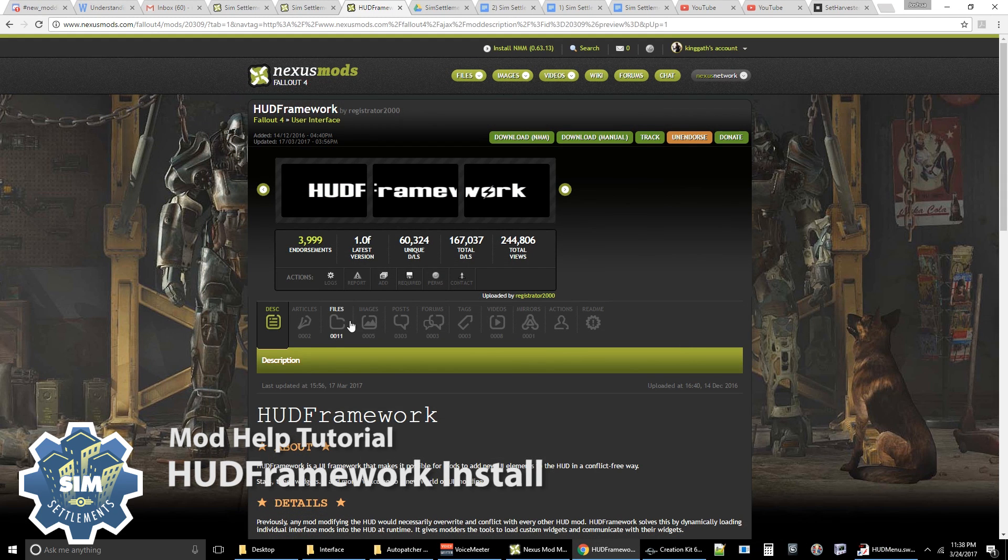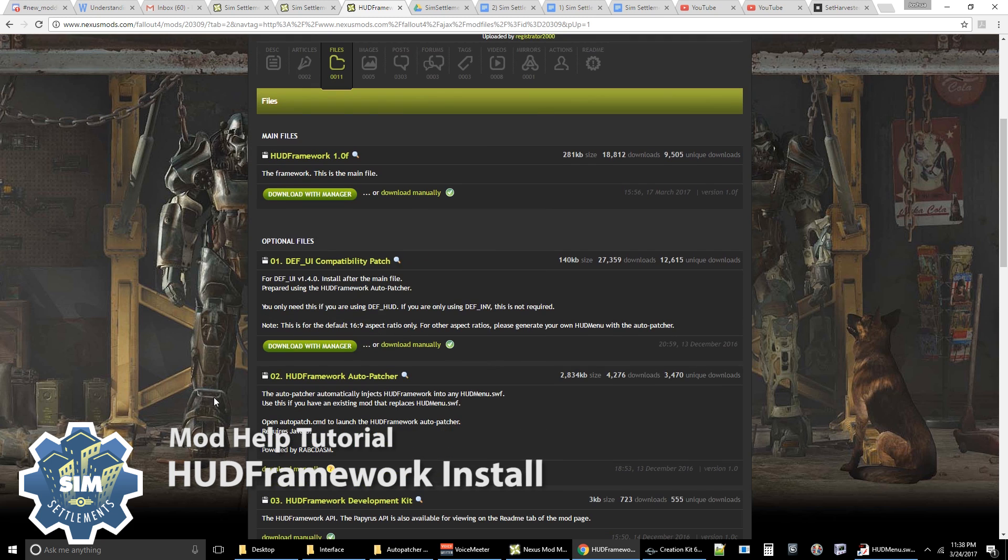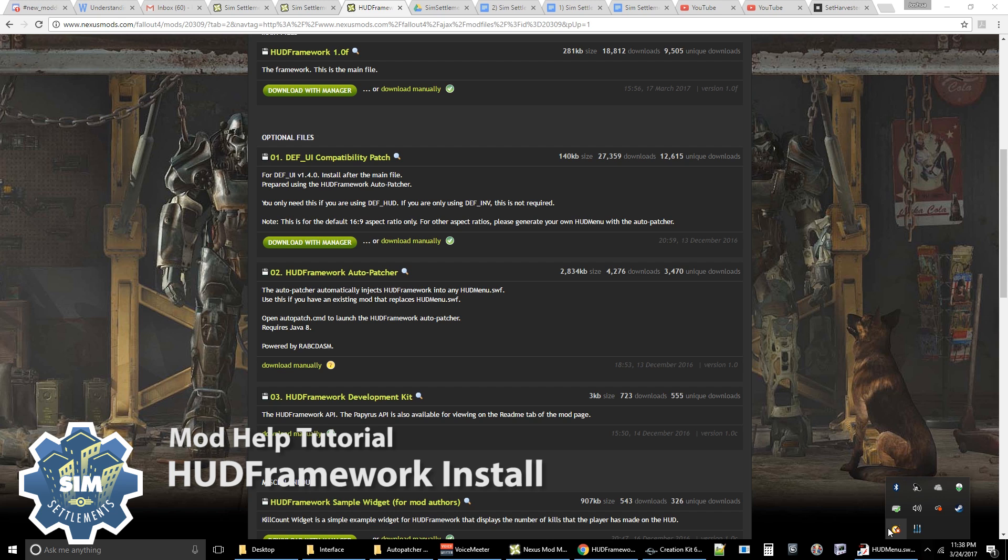So let's start by bringing up the HUD framework page. And then go to the file section, scroll down, and you're going to download the auto-patcher. Now, before you do this, if you're using any antivirus, be sure to temporarily disable it.